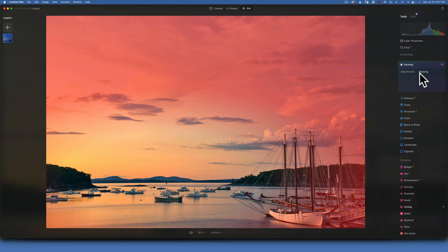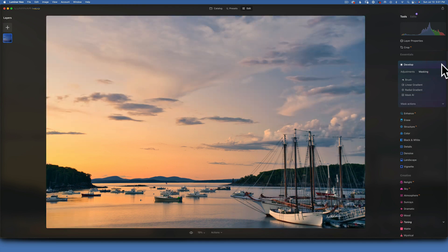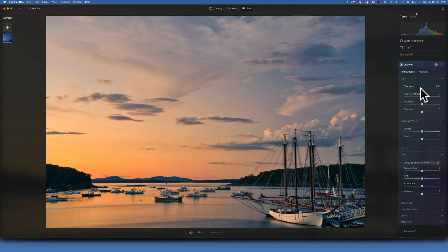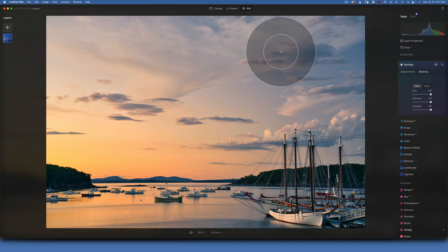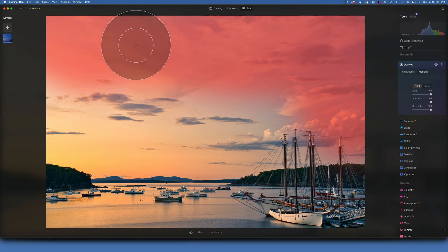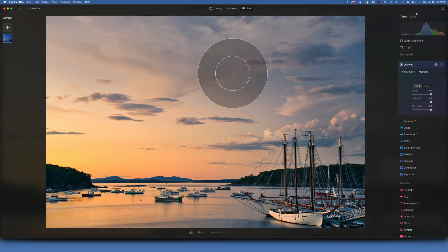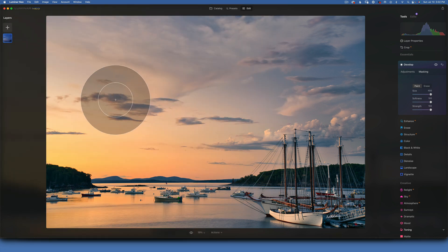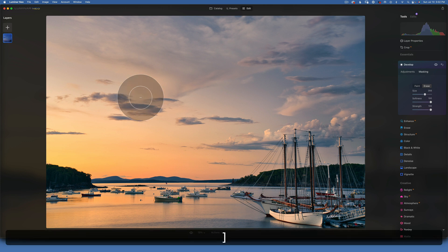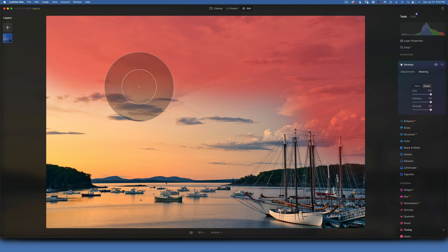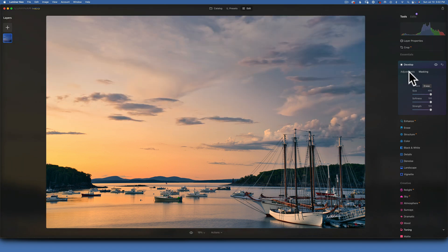I'll bring the exposure down, go to mask, and use a large soft brush with softness at 100% to paint the darkening effect on the edges. I prefer the radial gradient but it's not working today. I painted a little too much on one cloud, so I'll toggle to erase mode using the X key, make my brush bigger, and erase some of that edit from the cloud. Now before and after — that really draws your attention to the middle.